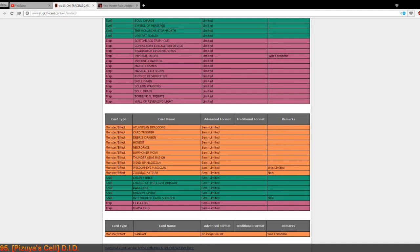Next up we've got Interrupted Kaiju Slumber semi-limited. I really really hate this card and everything that is related to Kaiju so I'm really happy to see this card hit on the banlist. That's all.